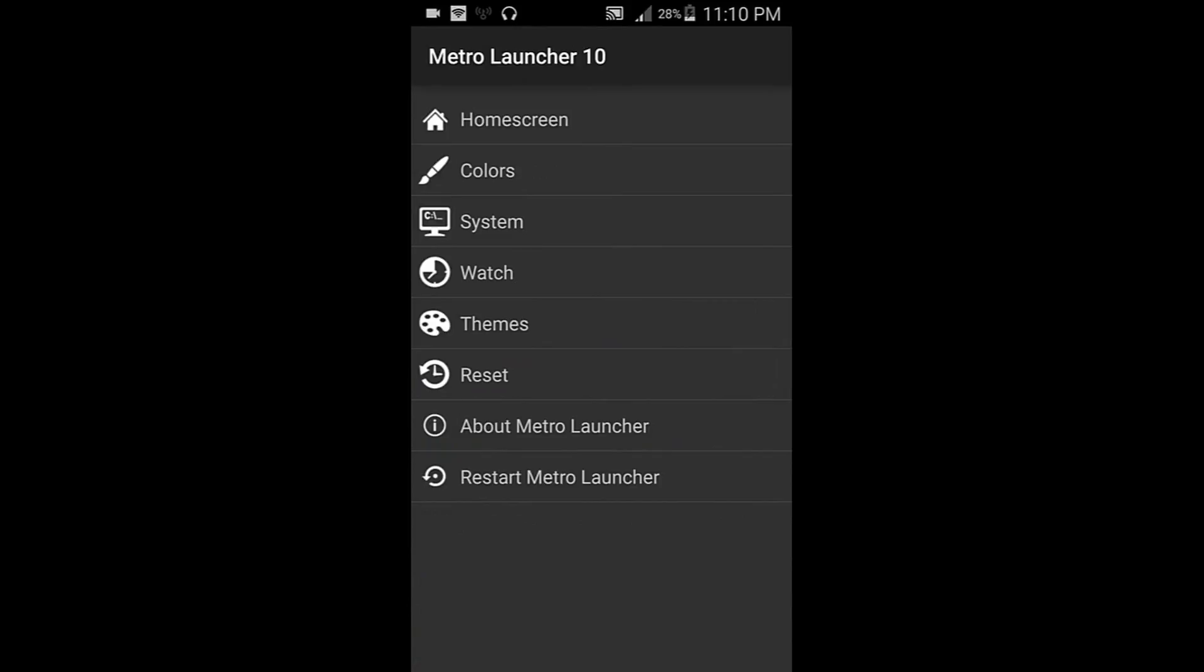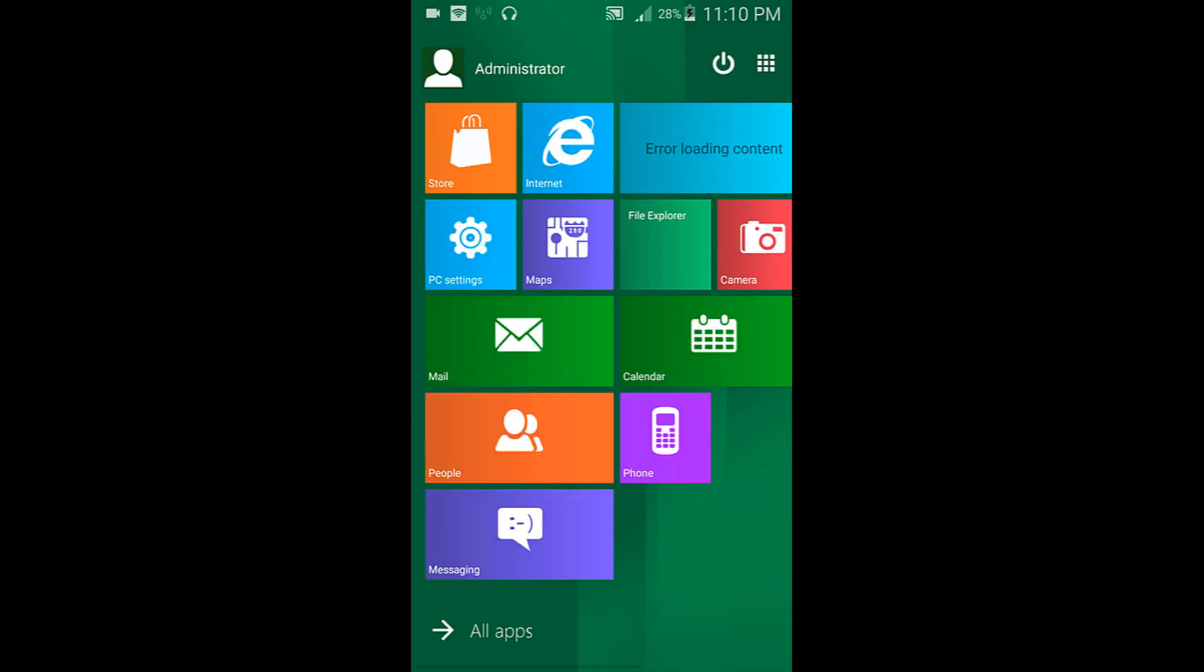But anyway, this is pretty much it for this launcher.